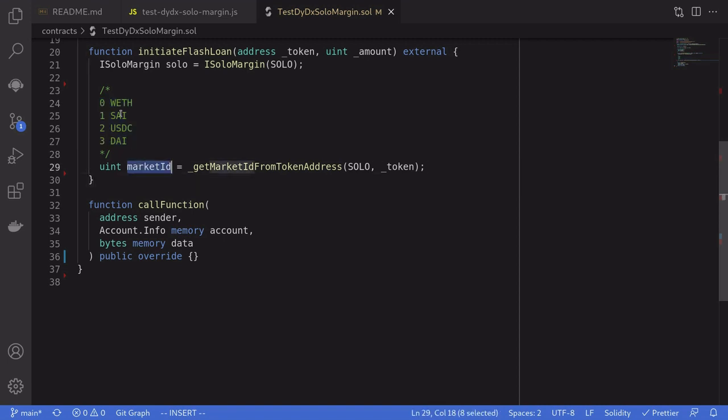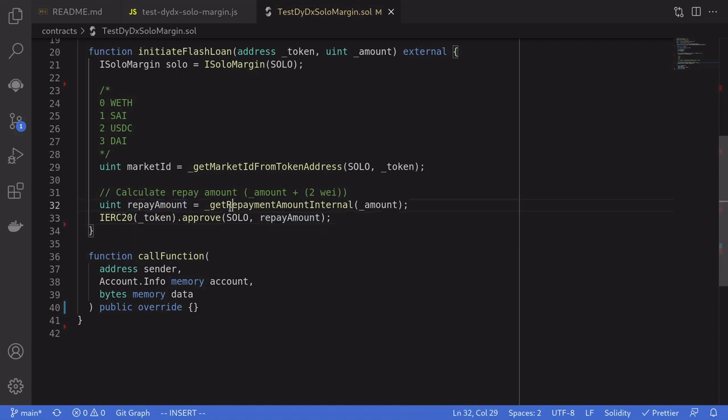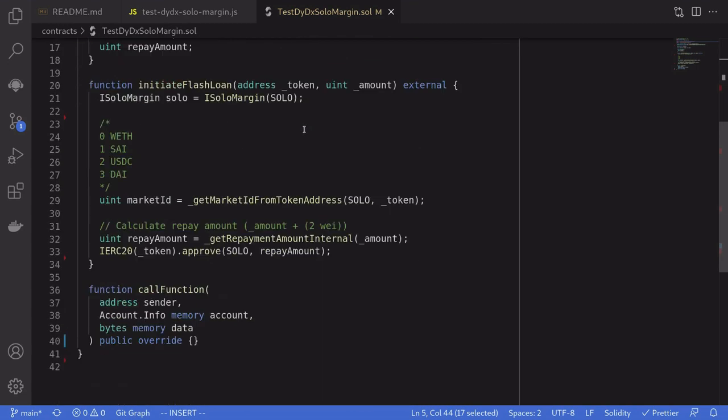You can find this in the documentation for DYDX. Market ID equal to zero corresponds to WETH. One is SAI, two is USDC, three is DAI. The next thing that we'll do is calculate the amount that we'll need to repay by using this function getRepaymentAmountInternal. I didn't have to define this function here and it is provided by this DYDXFlashLoanBase.